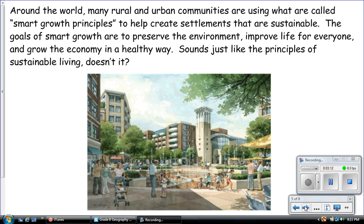Around the world, many rural and urban communities are using what are called smart growth principles to help create settlements that are sustainable. The goals of smart growth are to preserve the environment, improve life for everyone, and grow the economy in a healthy way — which sounds just like the principles of sustainable living.